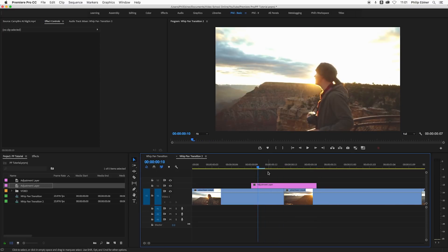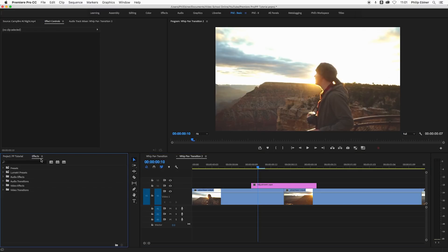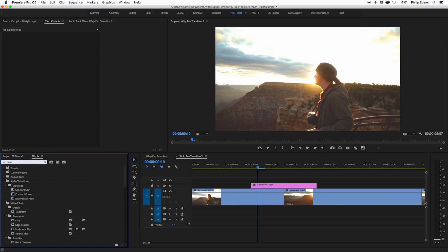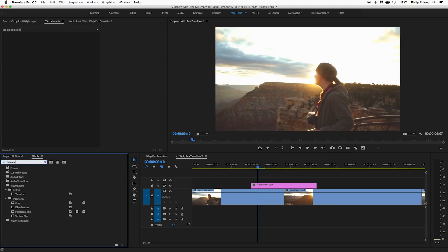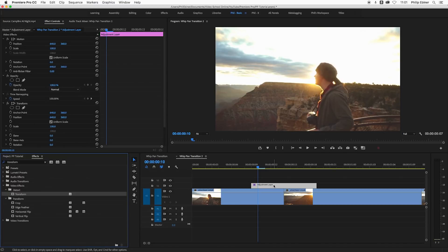With the zoom, all you have to do is use the transform effect. Go to effects, go to transform under distort, and drop this onto the adjustment layer.